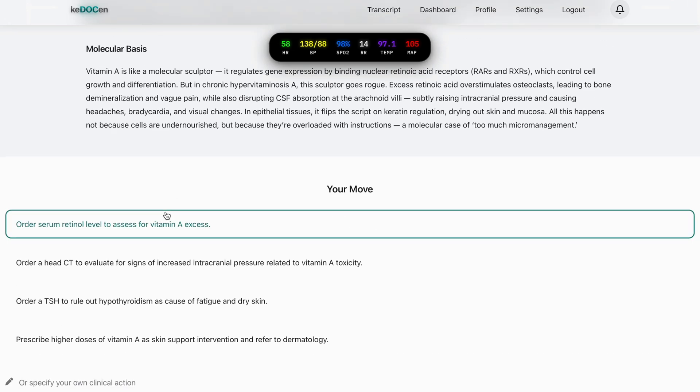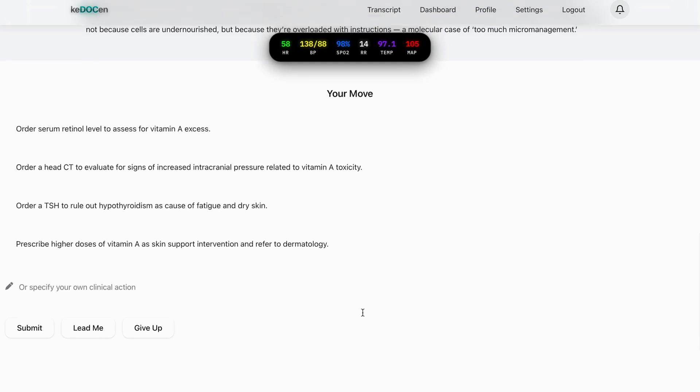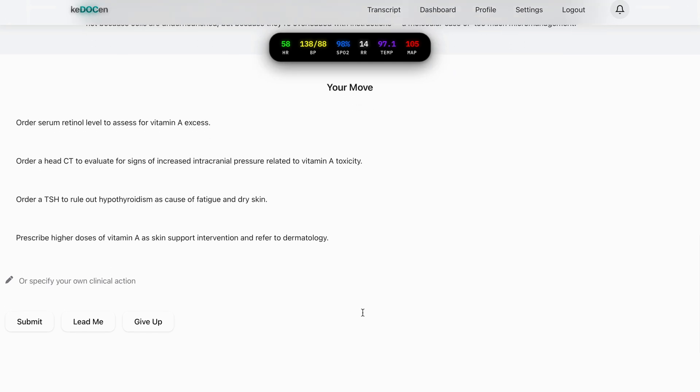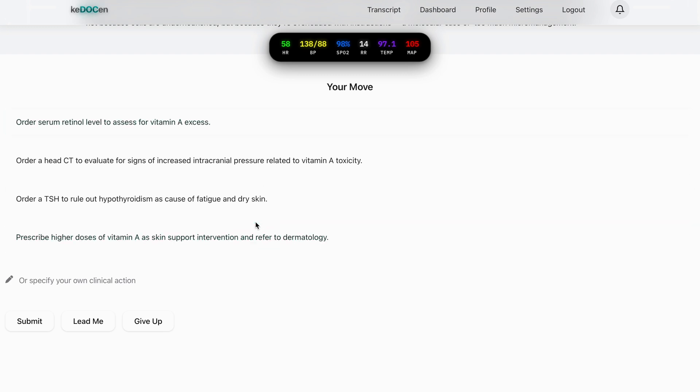Next up comes the YourMove decision interface. This is where the case becomes really interactive. You can select one of the provided clinical actions, or type your own clinical instruction, like real clinical decision. You also have three controls.